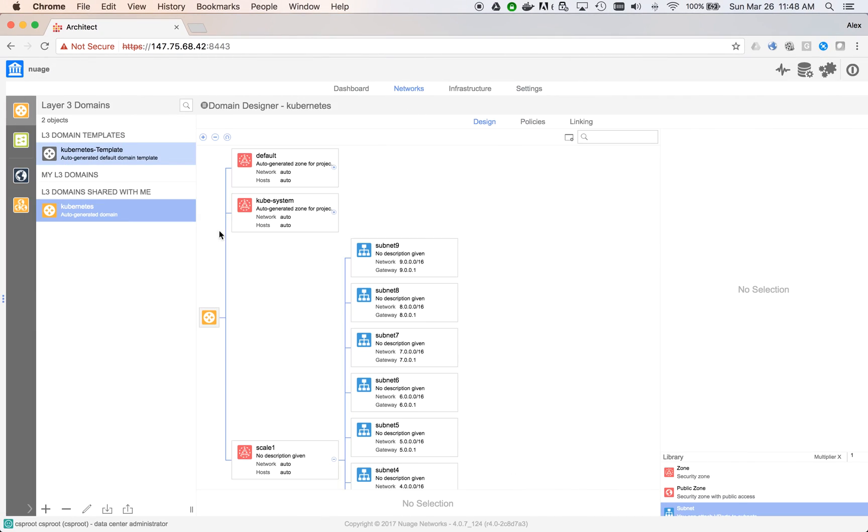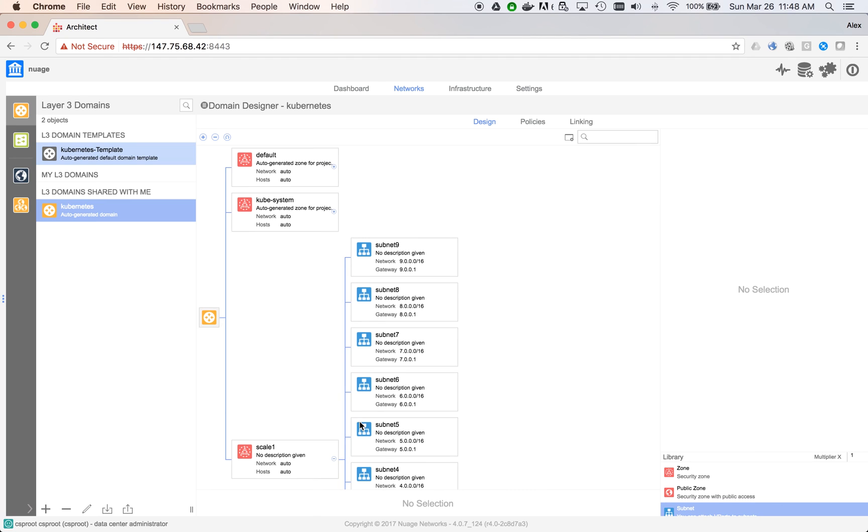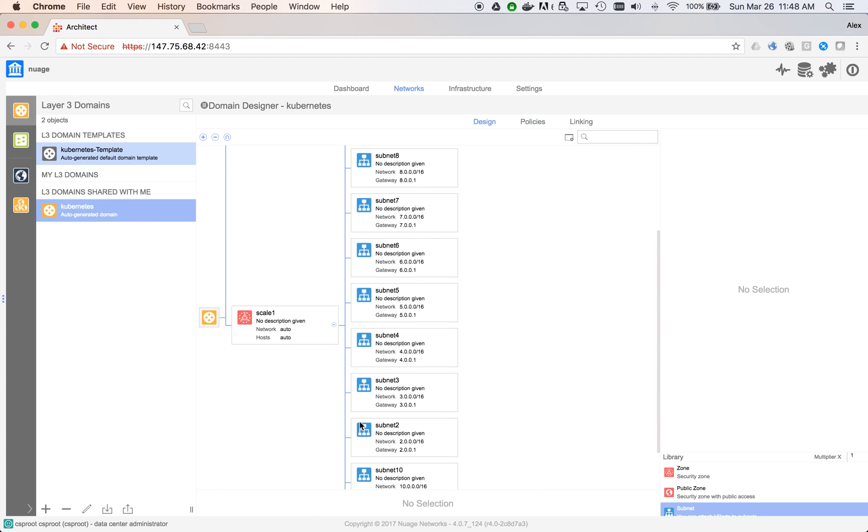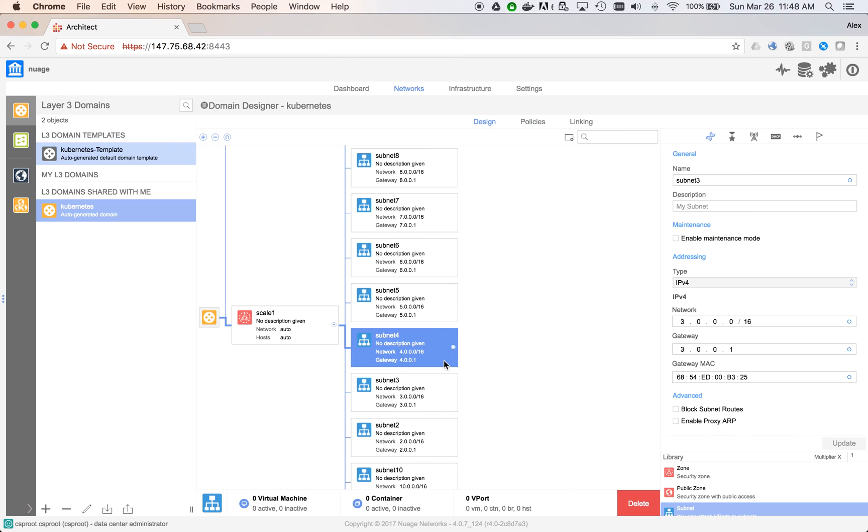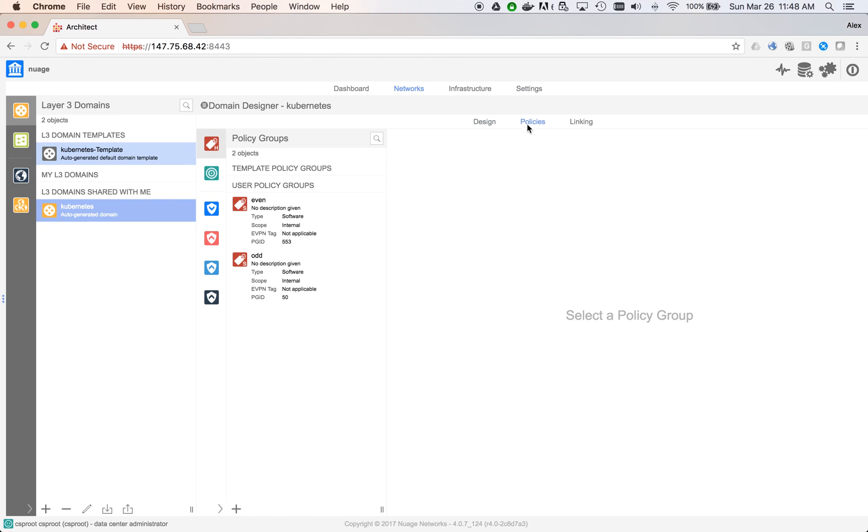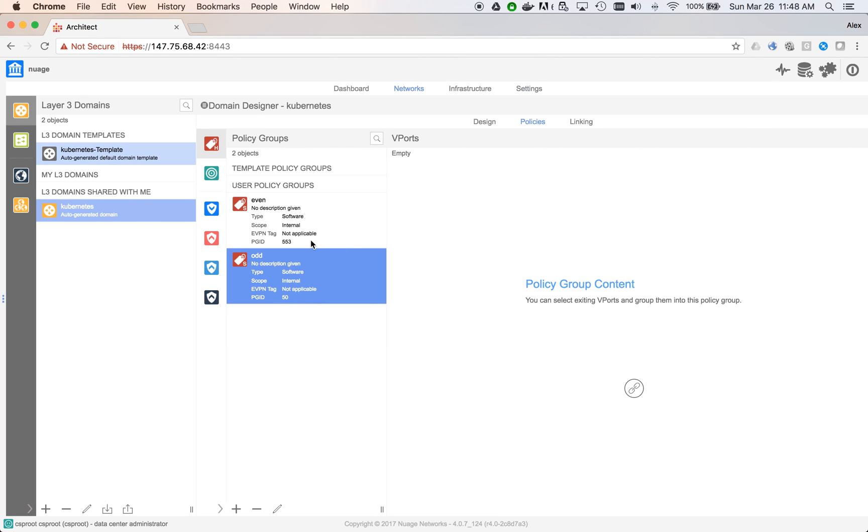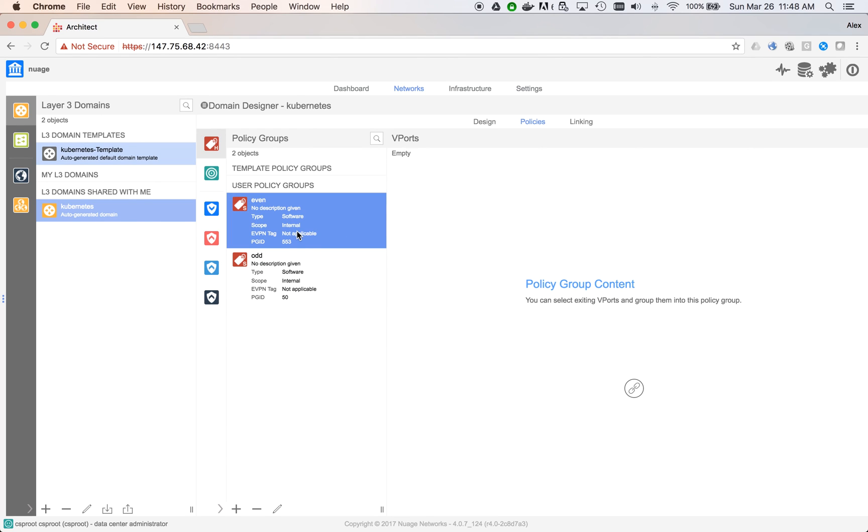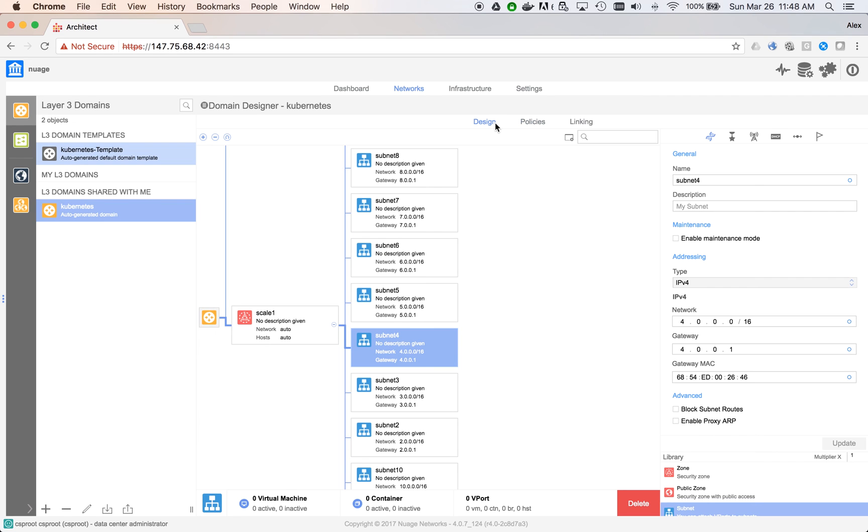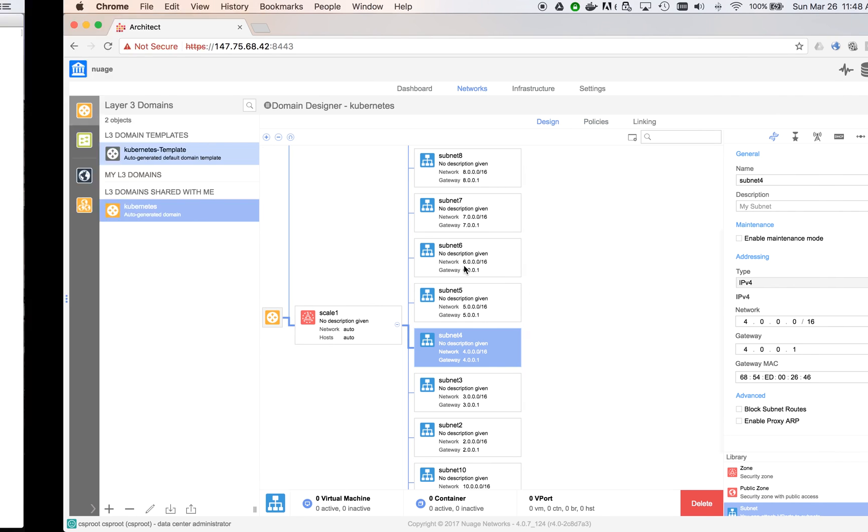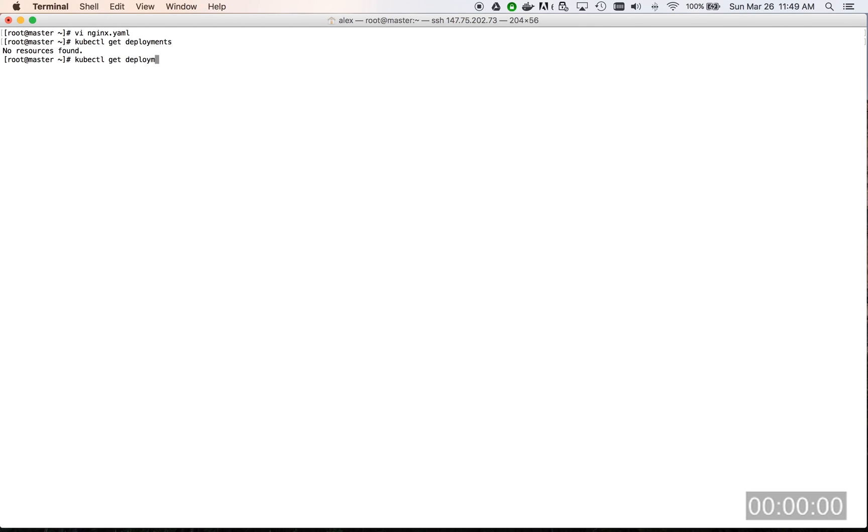In VSD, we can see our 10 subnets that have been pre-created. Moving to the policy tab, we see our policy group, odd and even. They are empty for now and will be automatically populated when the containers are created. We can also see that there are currently no active deployments and no pods.